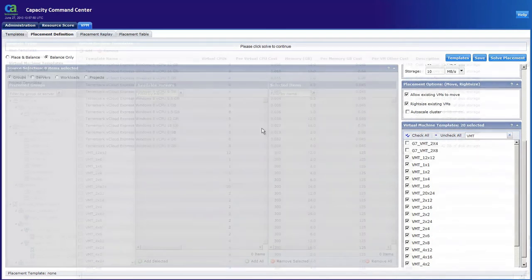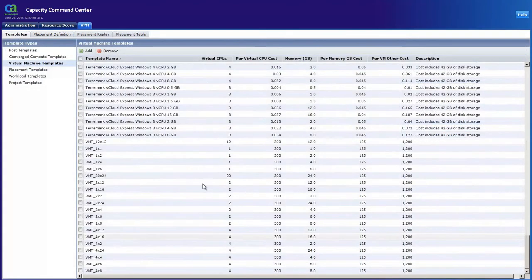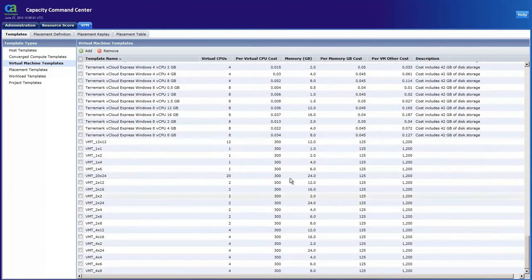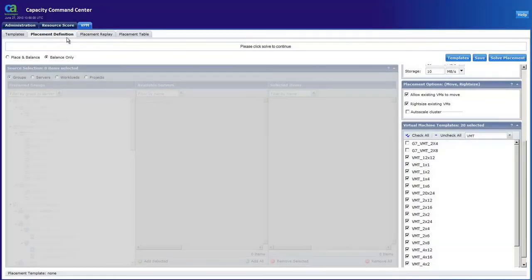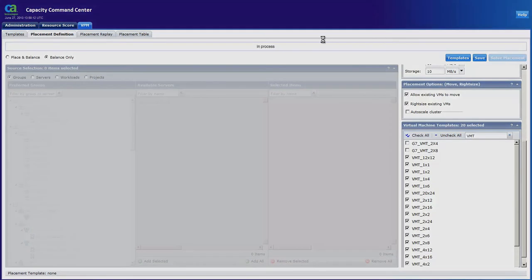Within the solution you can also assign costs per virtual CPU and virtual memory for your hosting needs. This way IT can cost effectively align to business requirements to ensure success. So let's run our balancing exercise.